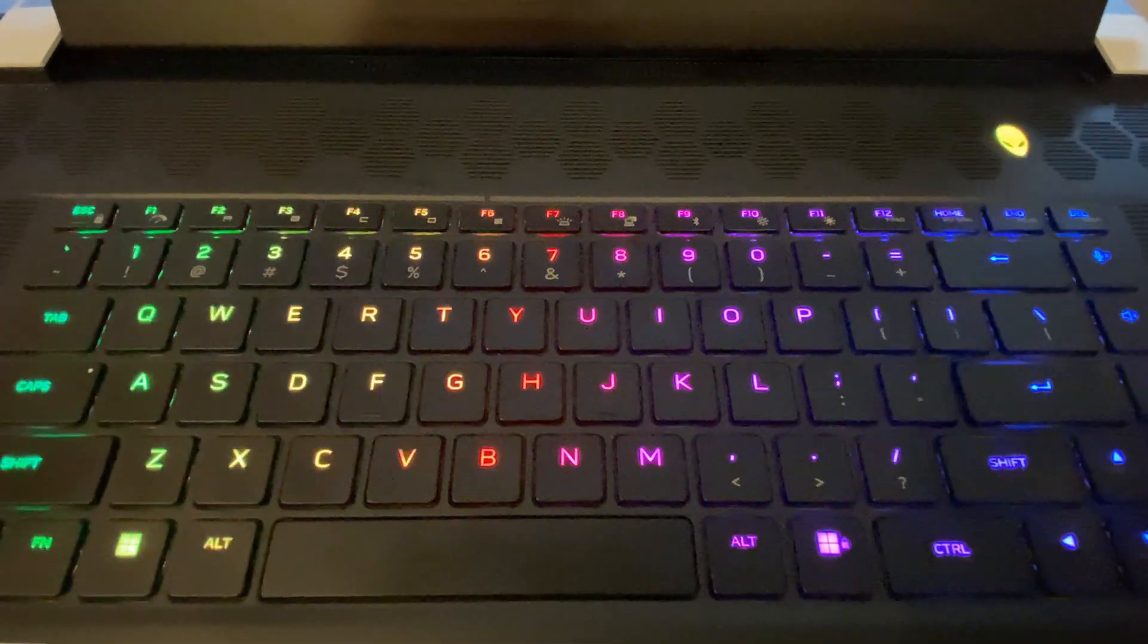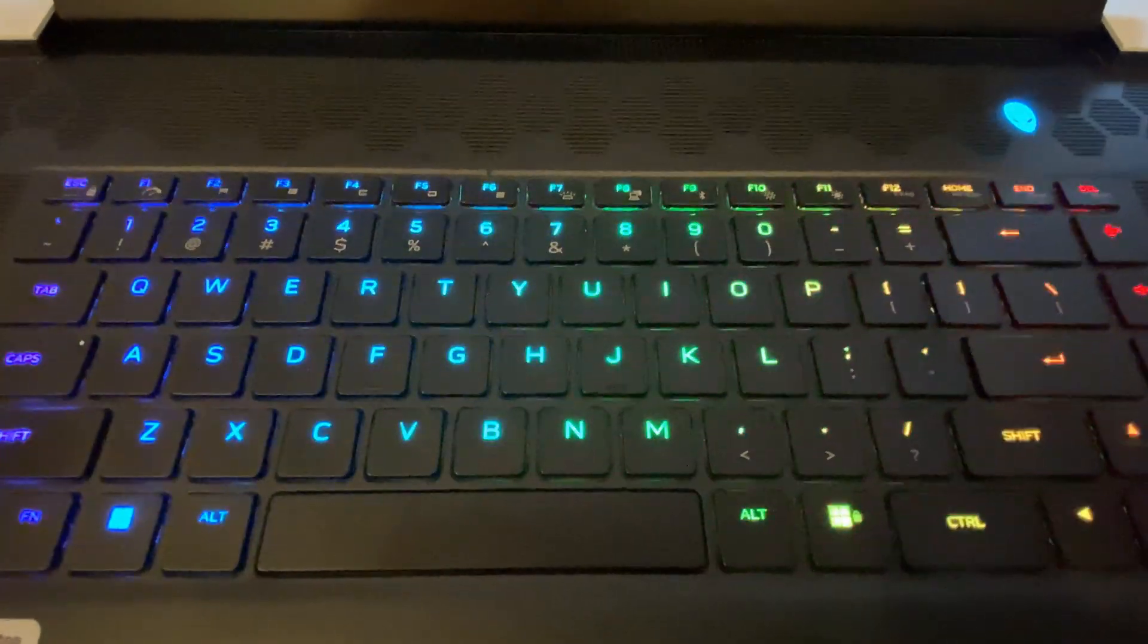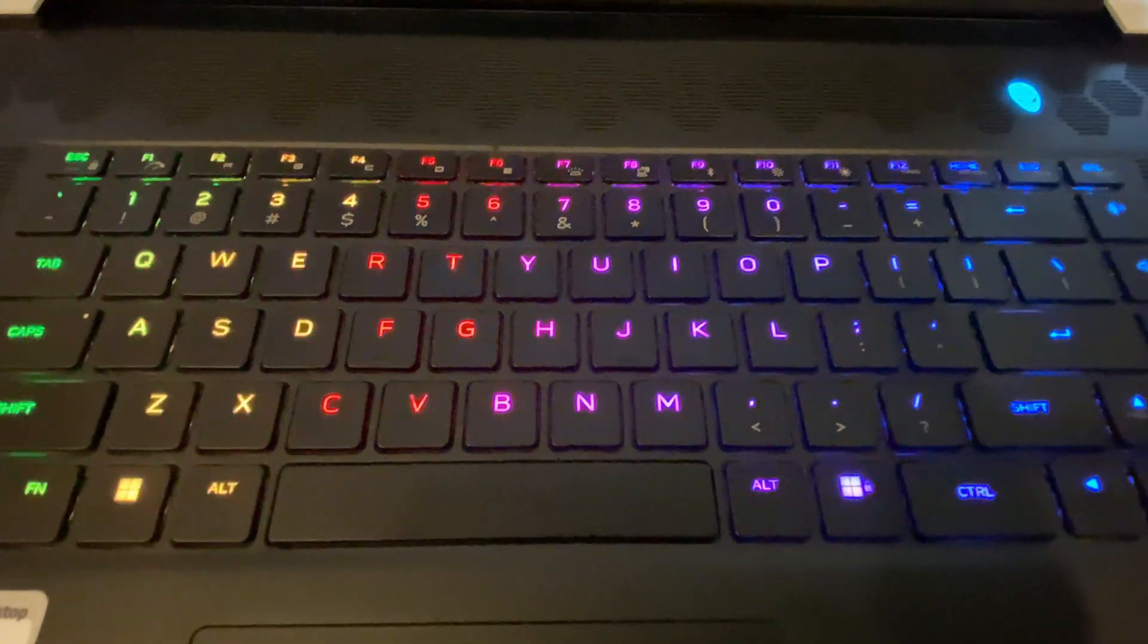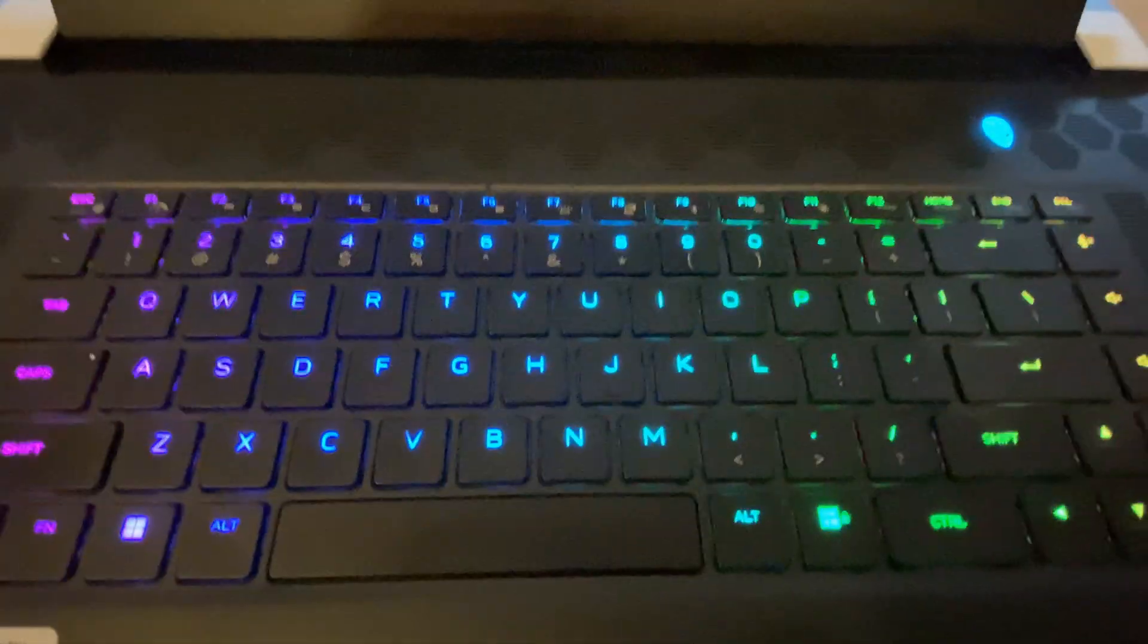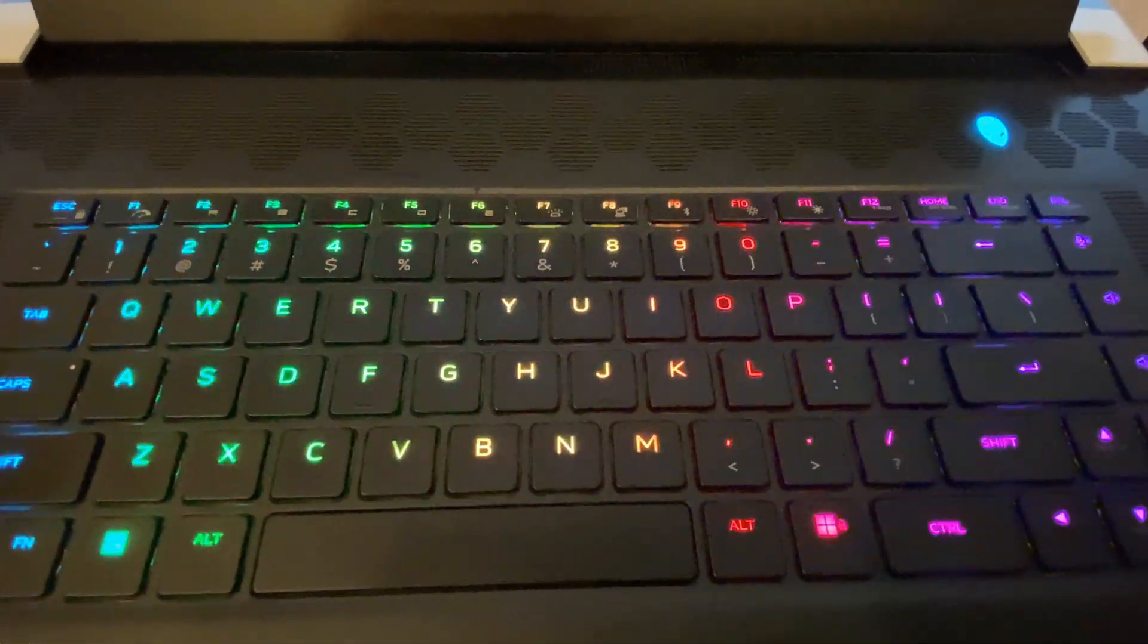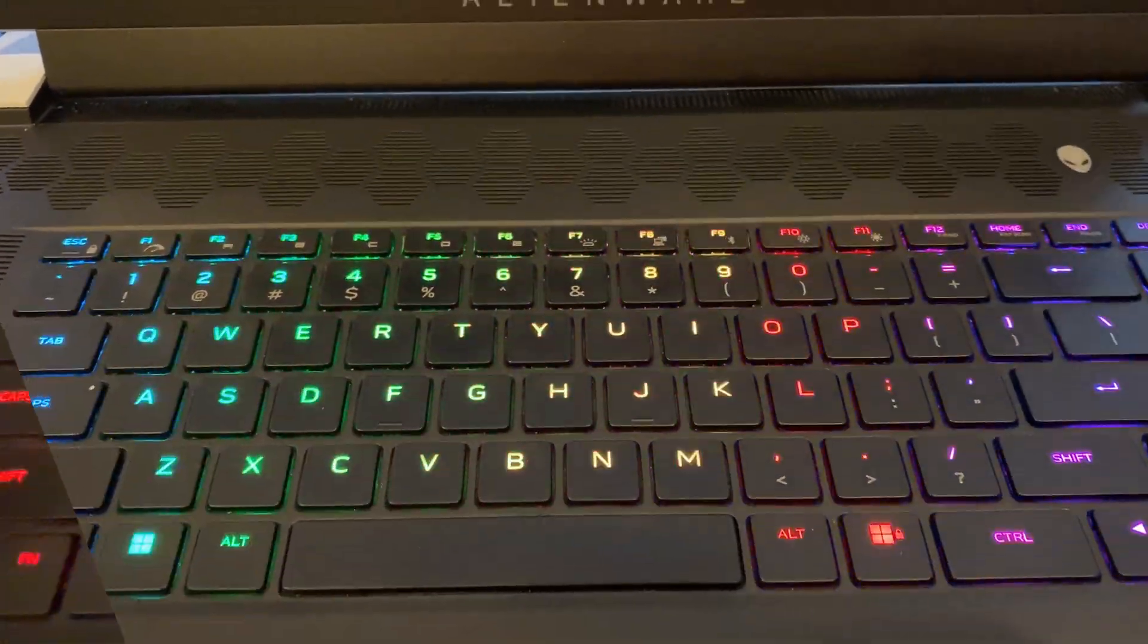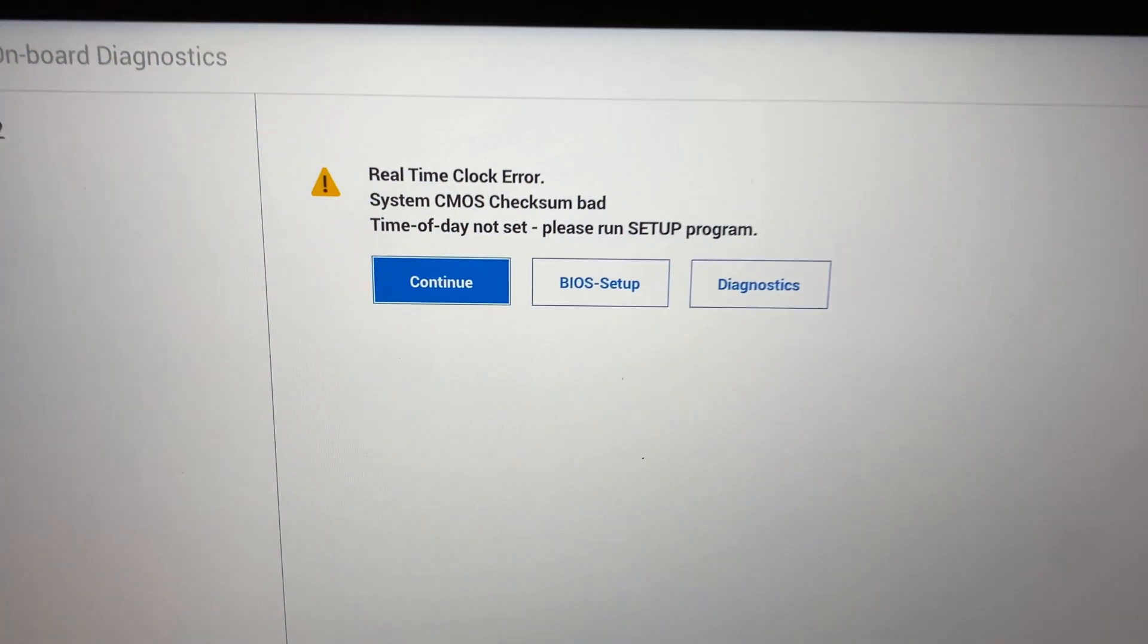When you press the D button, it forces a diagnostic that brings you to a display where you can just continue to boot up. It took a couple of minutes but finally came up, and this is the screen you want.